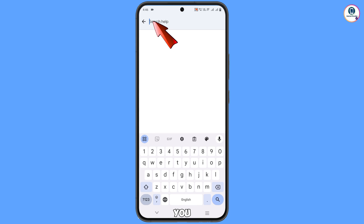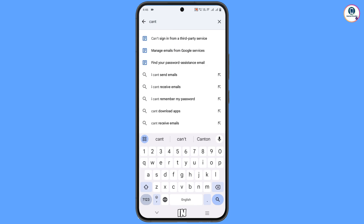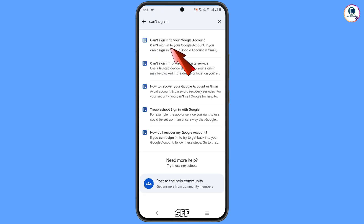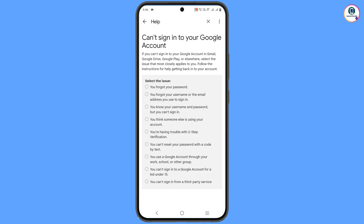Type 'can't sign in' and tap Search. The first option that appears will be 'Can't sign into your Google account' — tap on it. You will then see the same heading with a list of issues to select from.